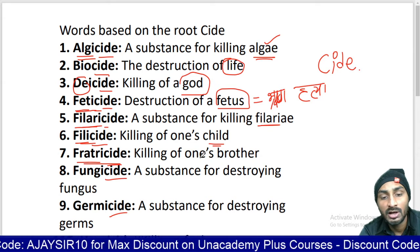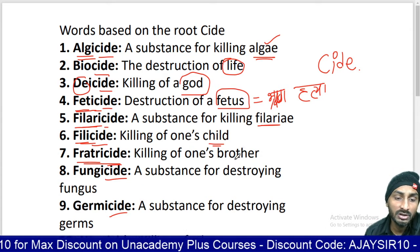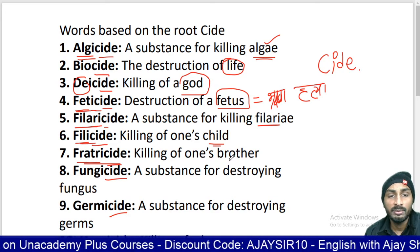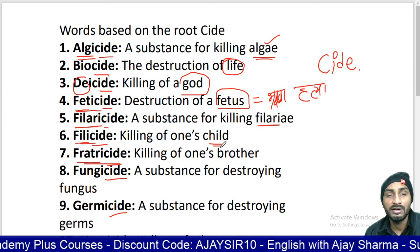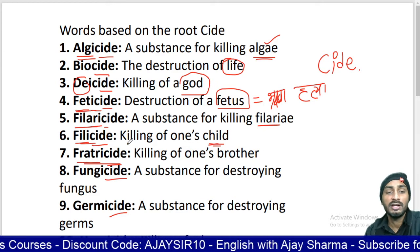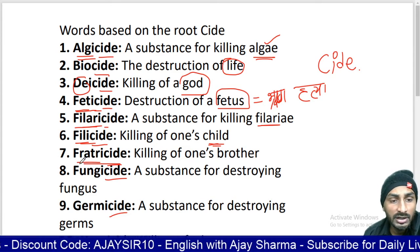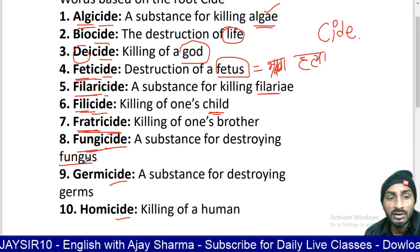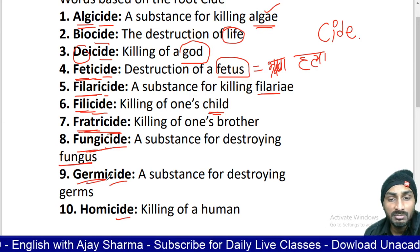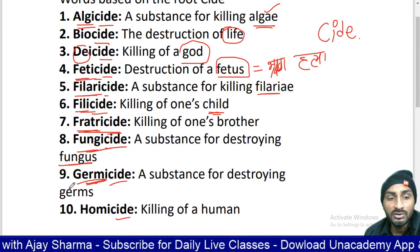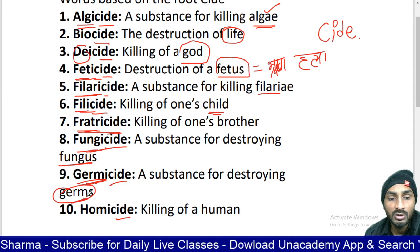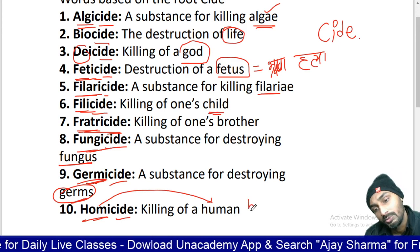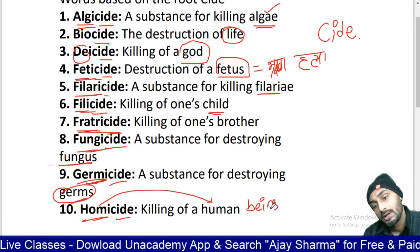Filaria is a parasite — filaria ek parasite keeda hota hai — so filaricide is killing of that parasite. Filicide means killing of child. Fratricide means killing of one's brother. Fungicide means killing of fungus. Germicide means killing or destroying of germs. Homicide means killing of a human being. I hope you got it, guys.